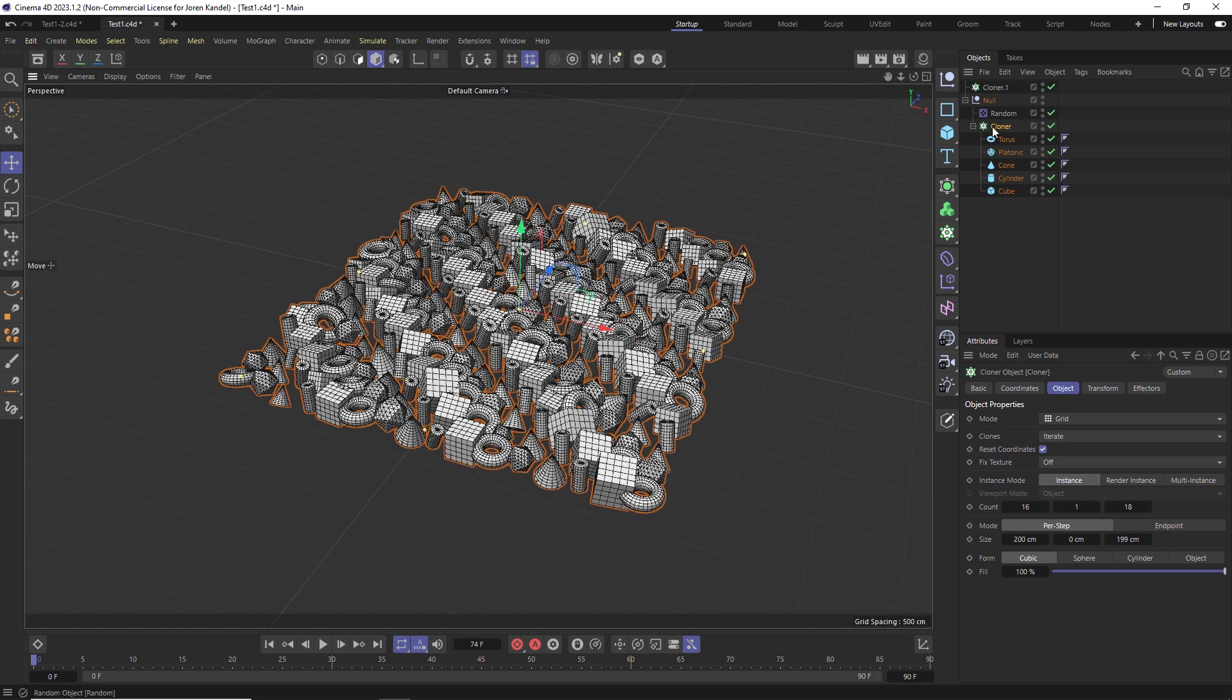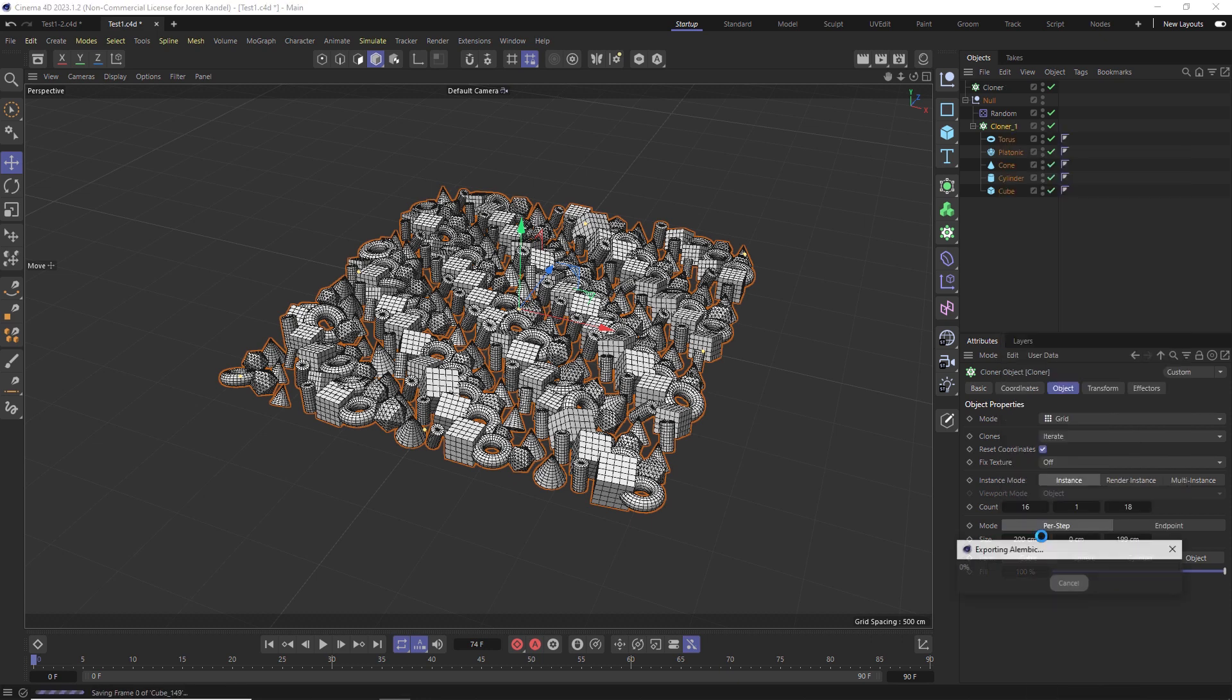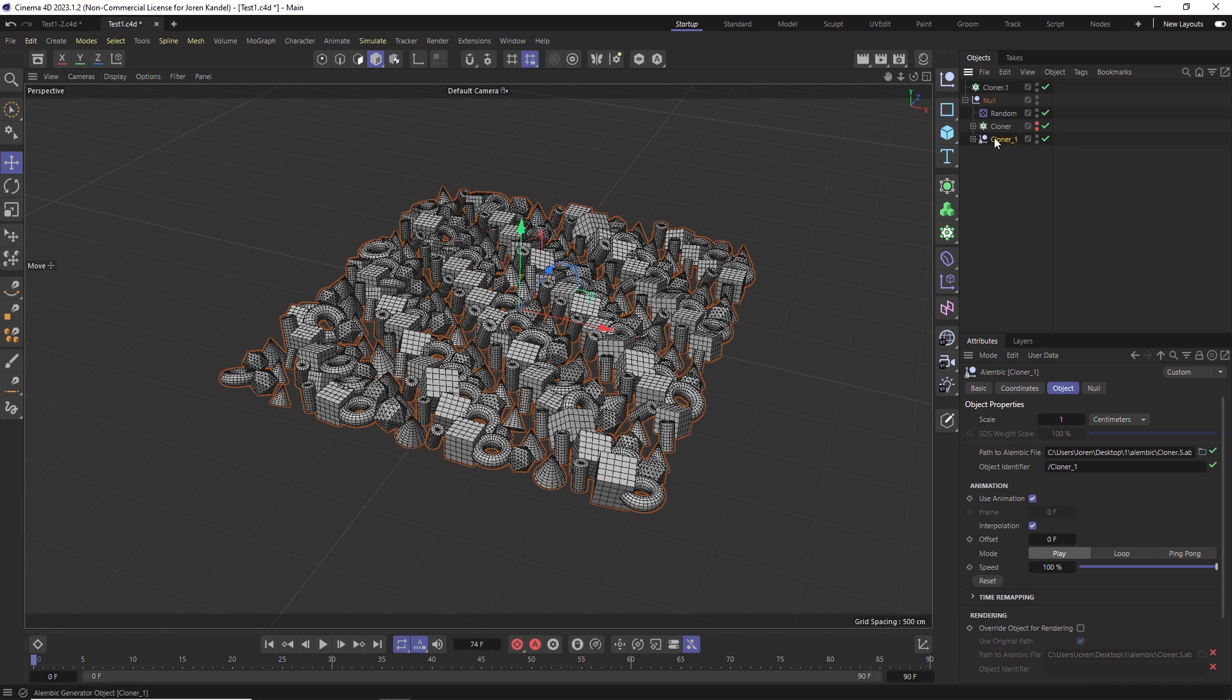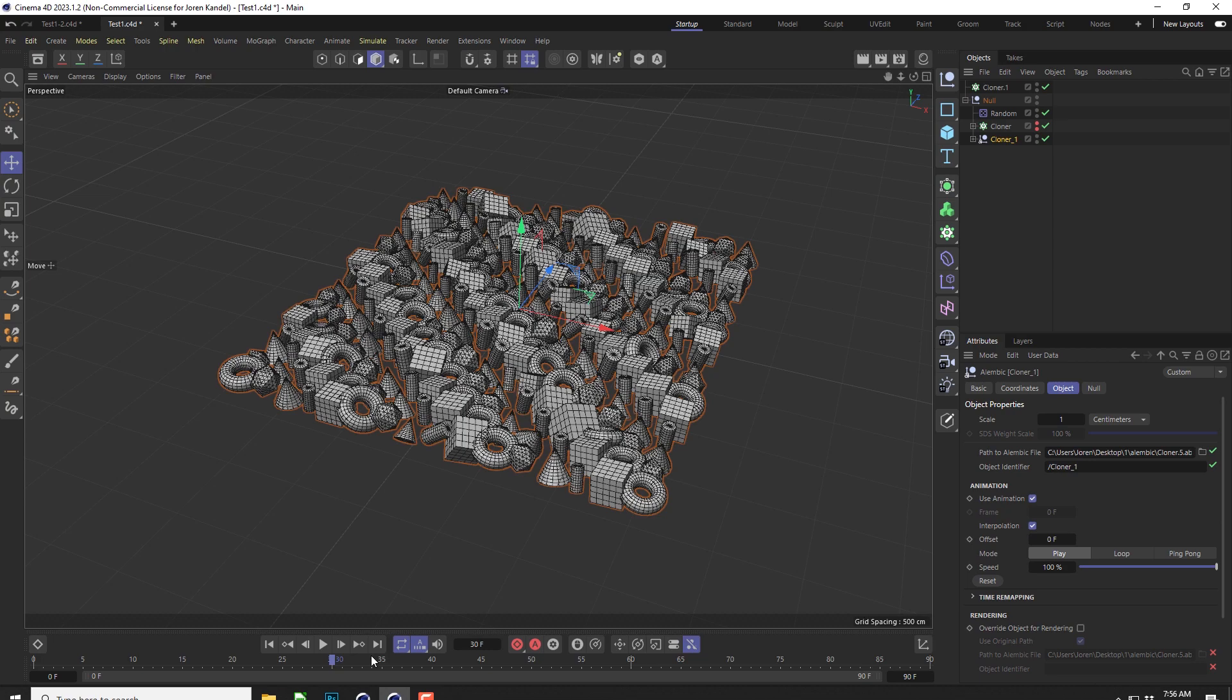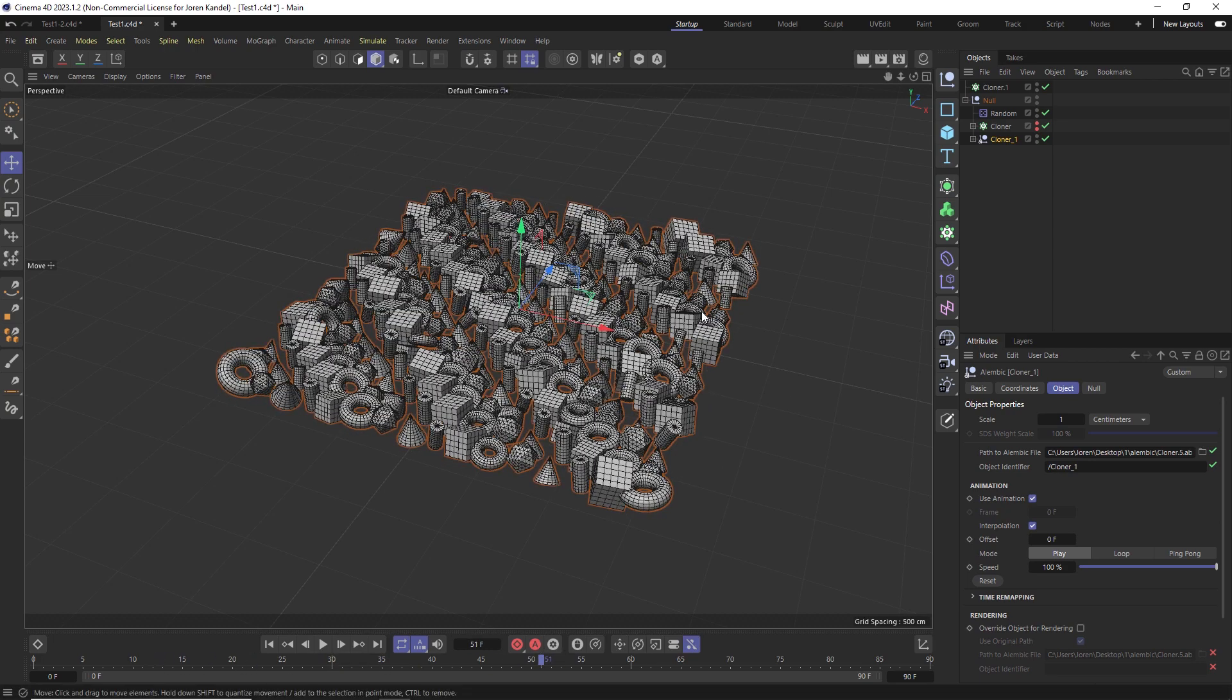So let's go to this cloner right here. Let's right click on it and we'll go down to bake as Alembic. So it has baked this as an Alembic file, and then we can turn off our original cloner. Here is our Alembic file, which will make things a lot faster. You can see that this animation is completely baked in.